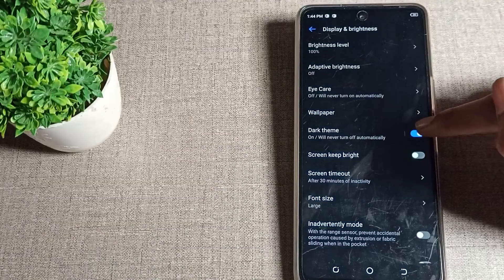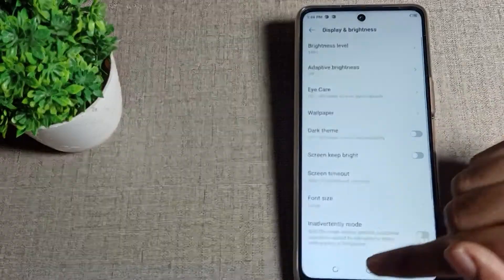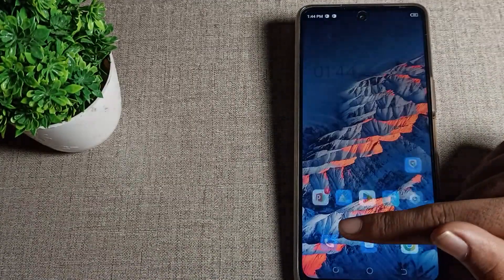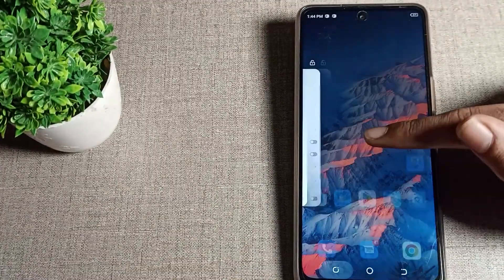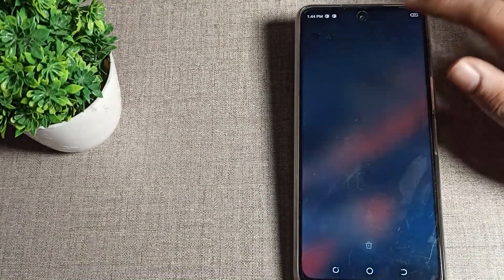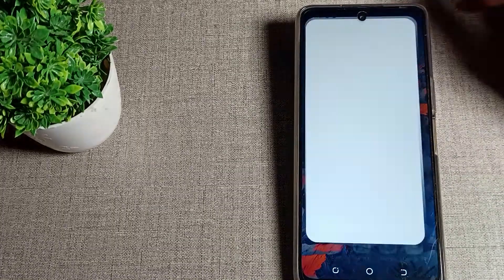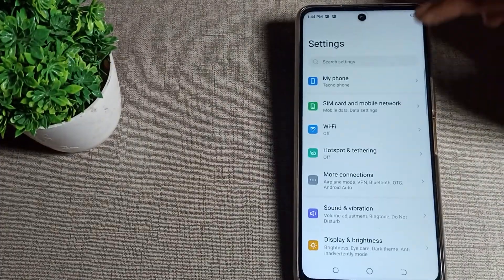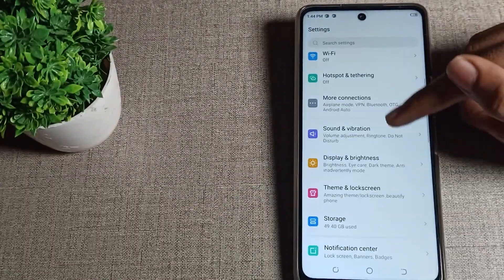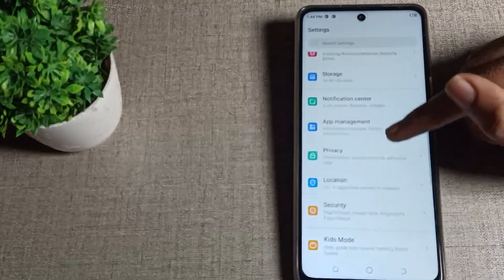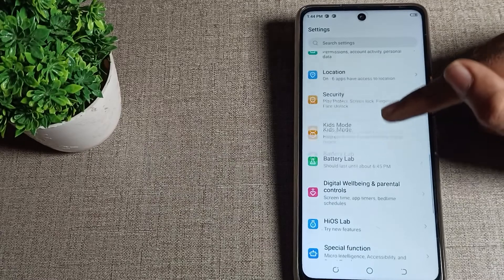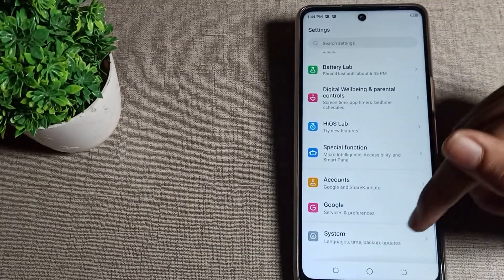First of all, we will open our phone settings to solve the mobile network problem. Open your phone settings, then scroll down and you can see the setting tabs. Scroll it and you can see your phone system setting.